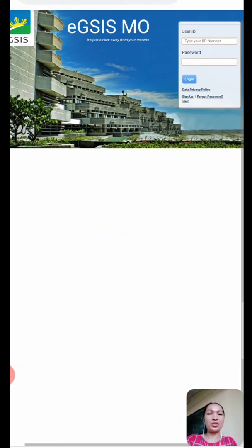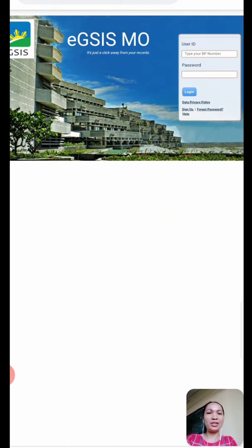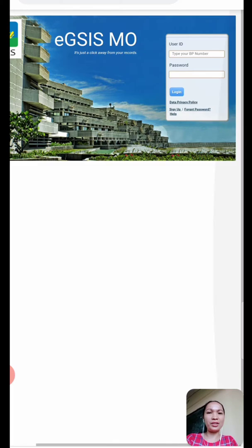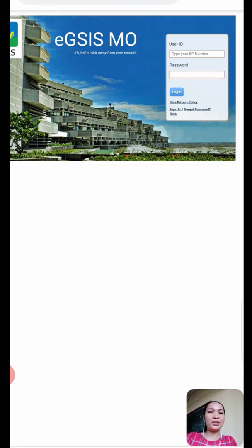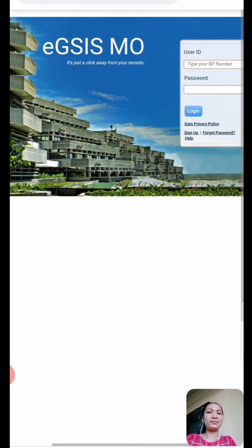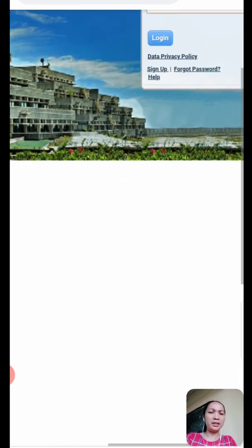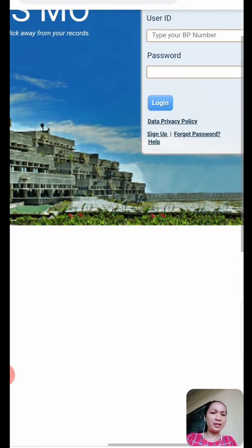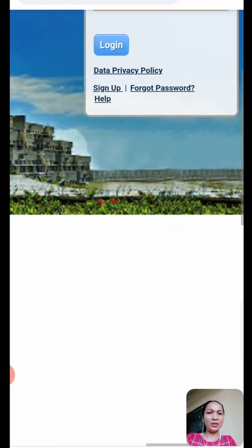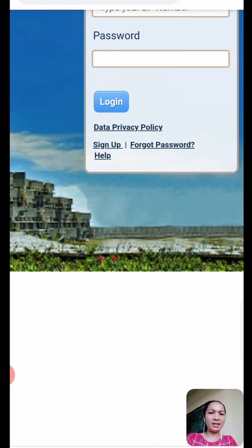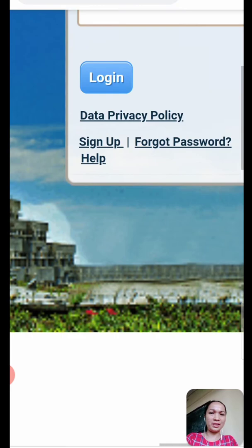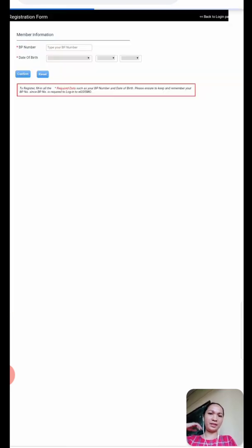In here, we can check our GSIS records and accounts. I am a member already, so I can directly log into the site. But if you're not yet, you can sign up here in this portion — just click Sign Up.